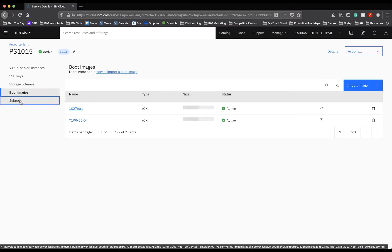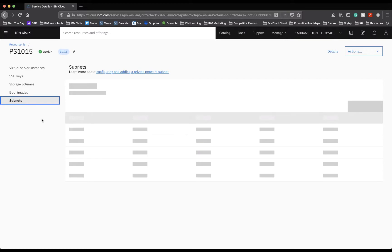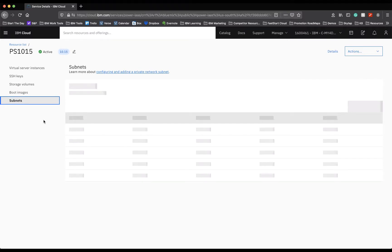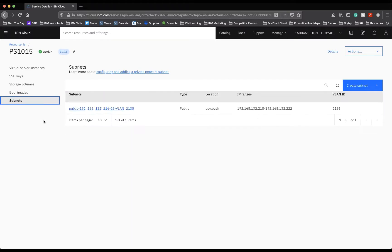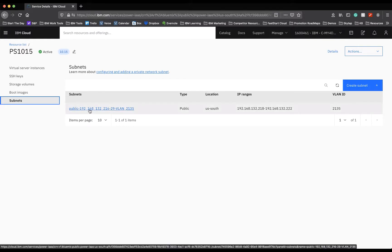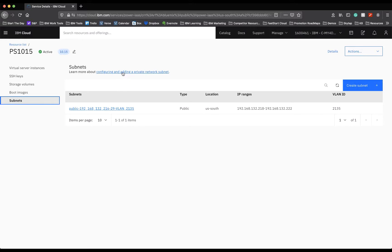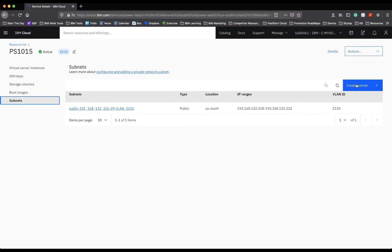Next, we can look at subnets. These are all very similar settings, just broken down into their individual chunks for this particular environment. You can see we have the public subnet set up. If you'd like to learn more about how to set up a private subnet, you can go here, and you can also create new subnets here as well.